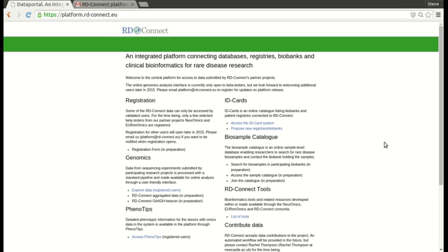Good morning everybody, this is Stephen Laurie from CNAG and I'm just doing a quick screencast to show you how to get started with the RDConnect genomics platform.